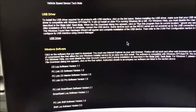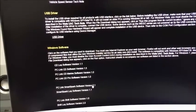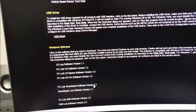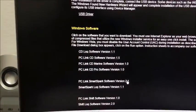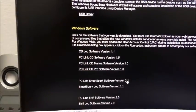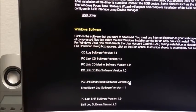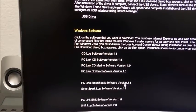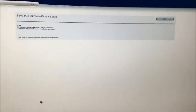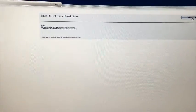As far as the software to do our programming for the SmartSpark, we're going to go down here to the PC Link SmartSpark Software Version 2.1. So we'll click on that. It opens up our screen here. We're going to click save.